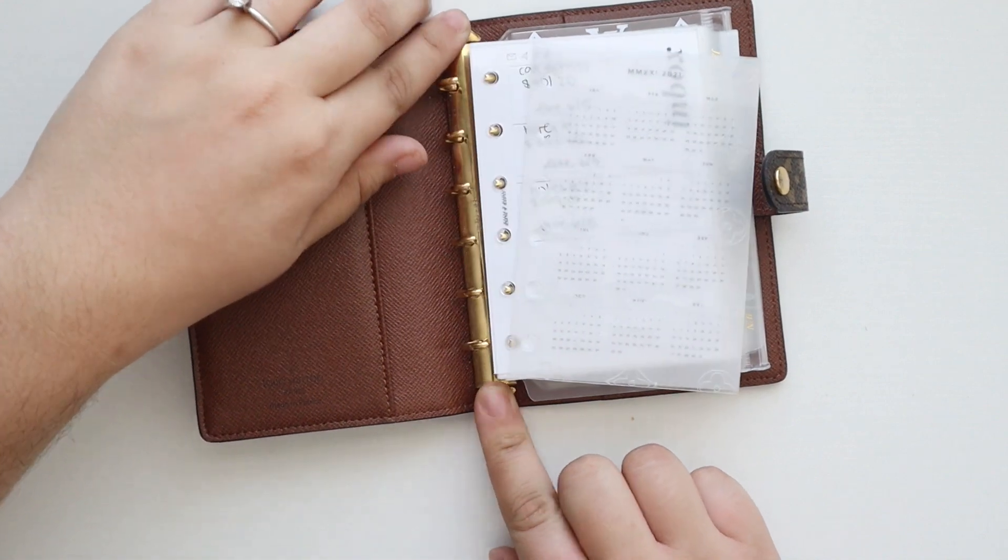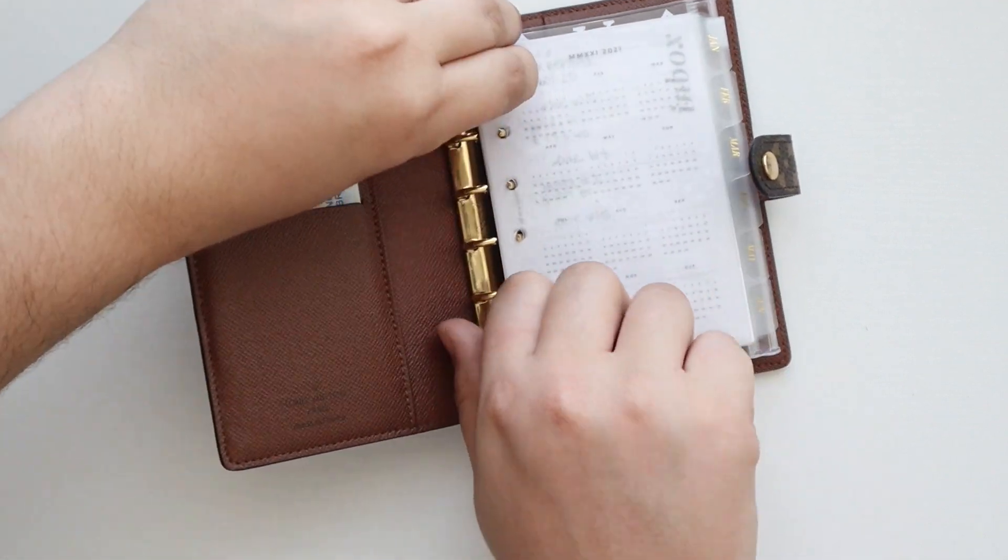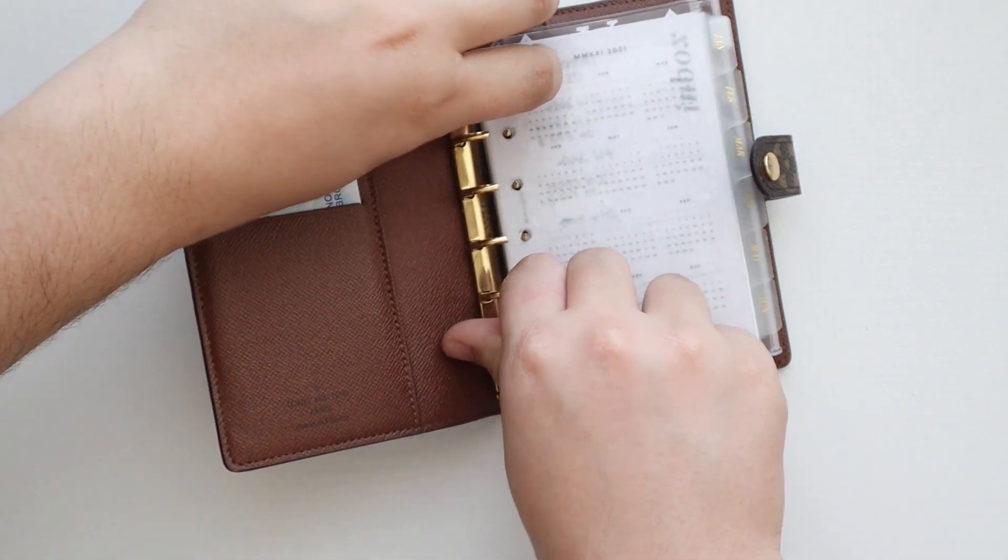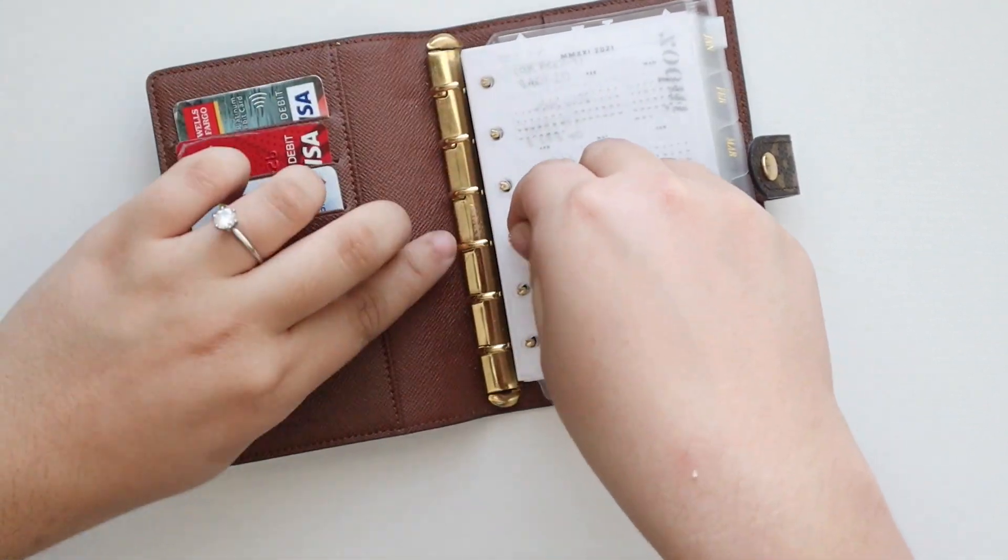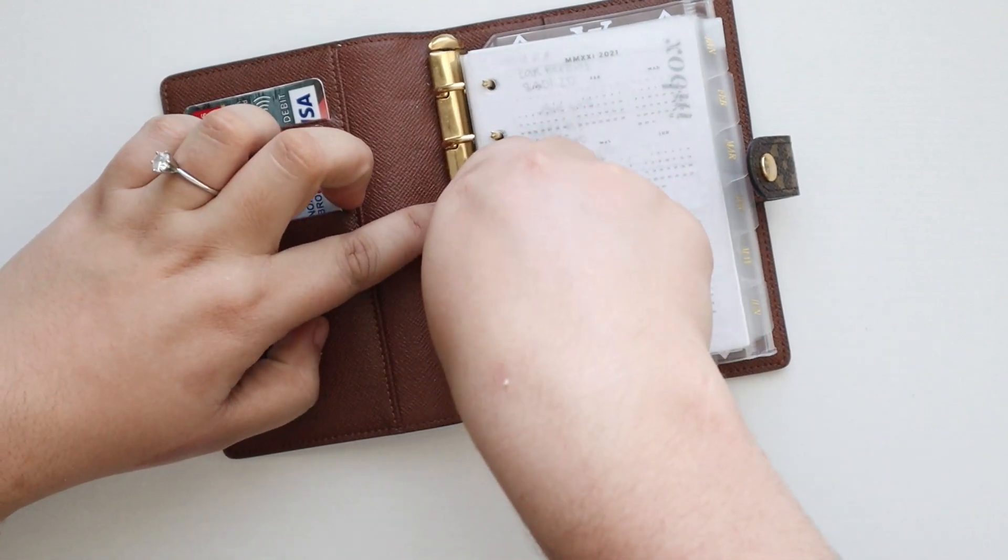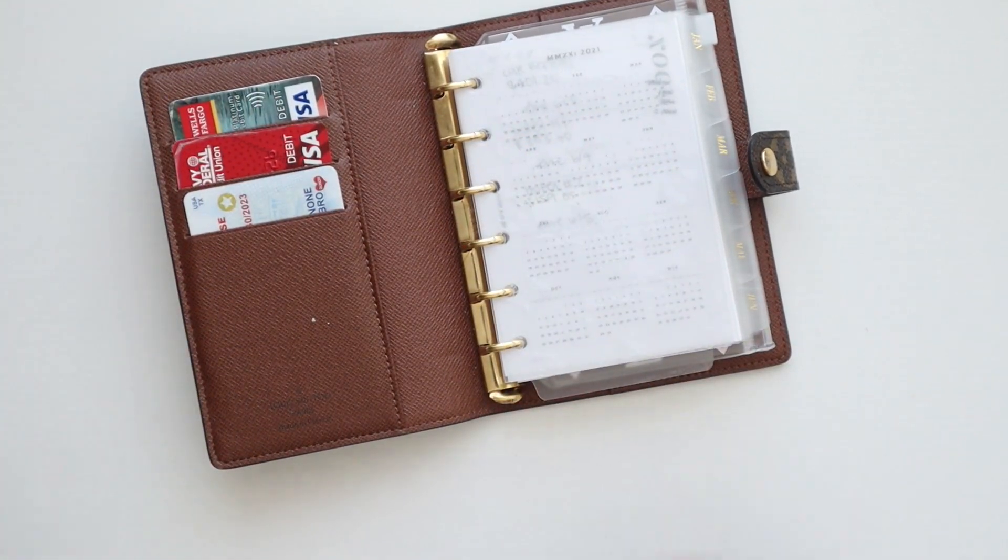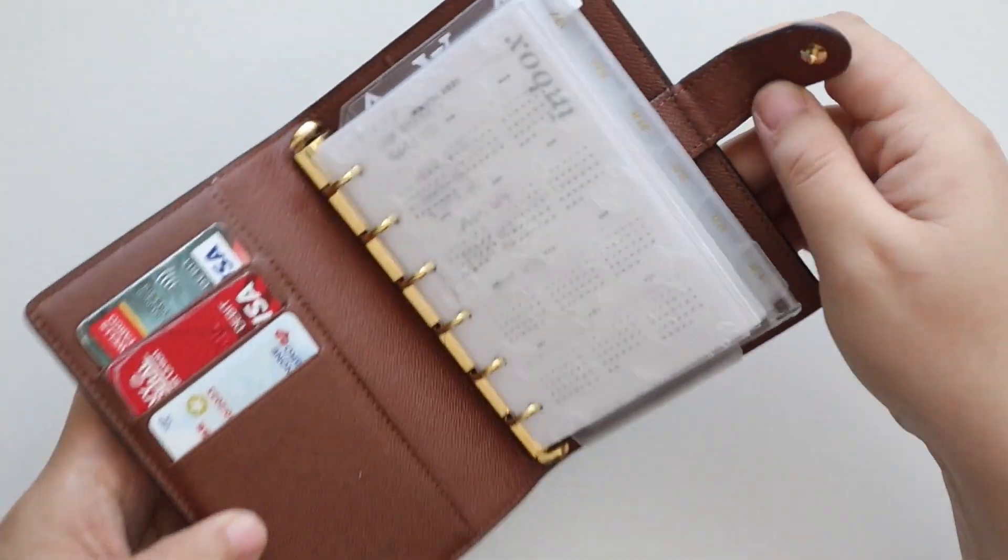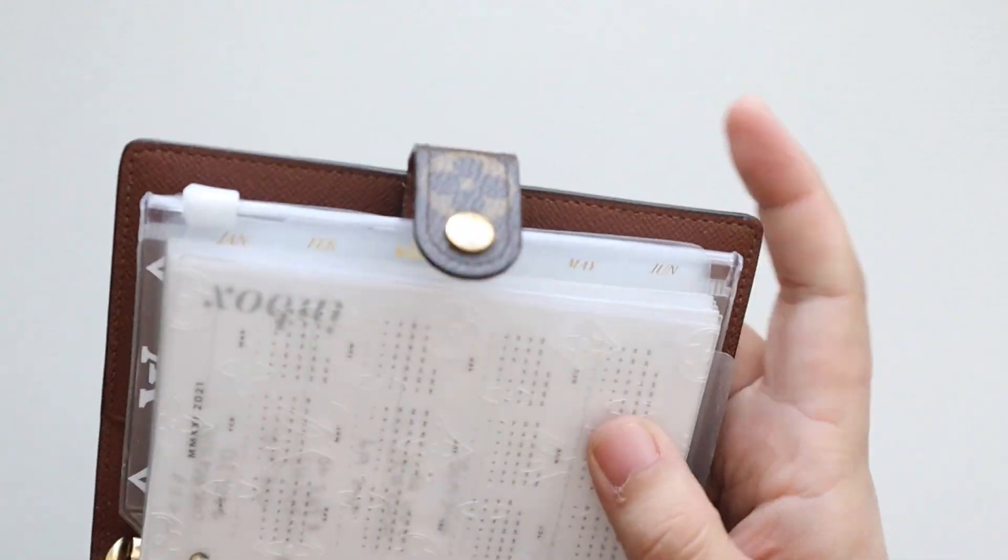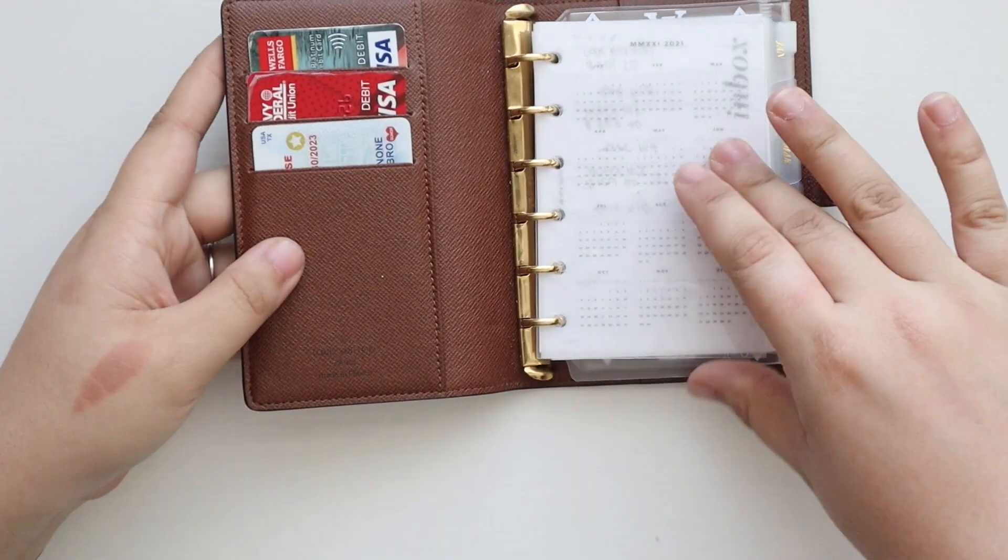So I'm actually going to take everything out. Well, first I'll do a quick flip of what we currently have and then we're going to take everything out and start fresh because we're going to get a new set of tab dividers in here.